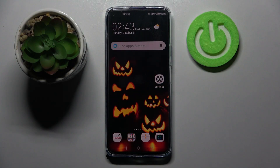Hi! In front of me is the Huawei Nova 8i, and today I would like to show you how you can adjust vibration settings on this device.